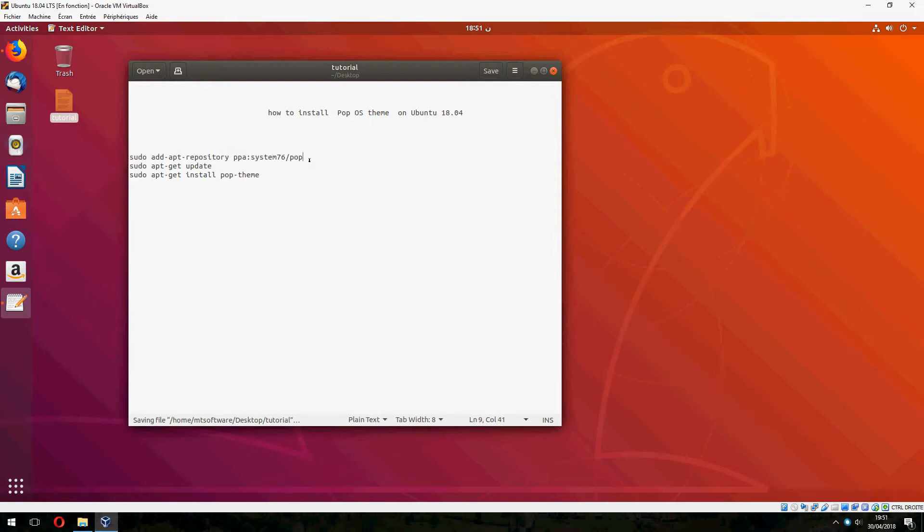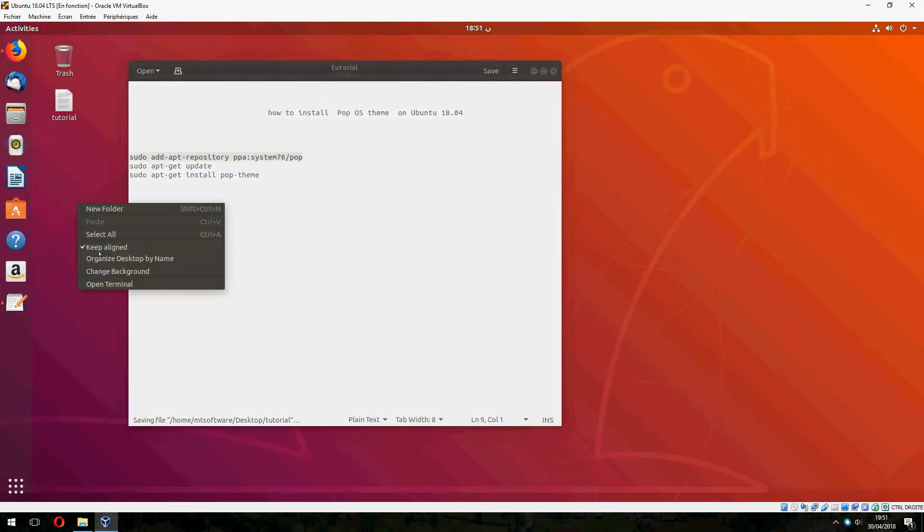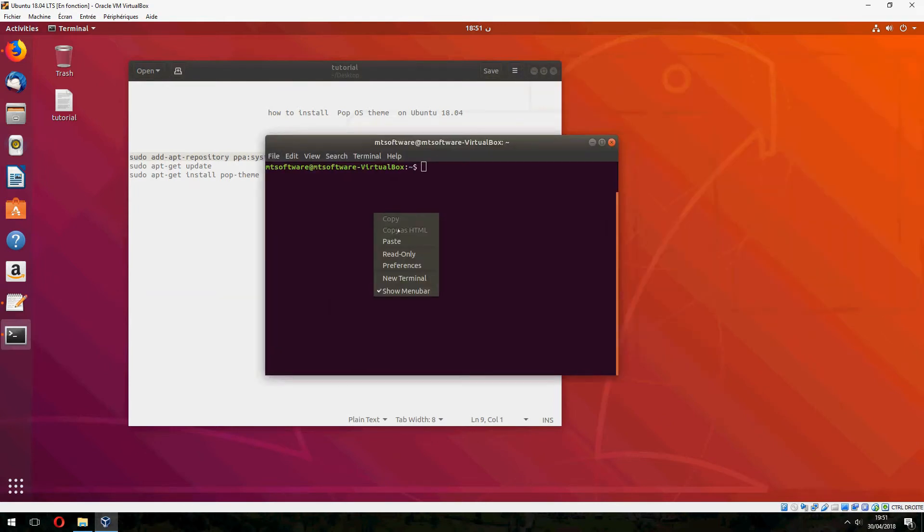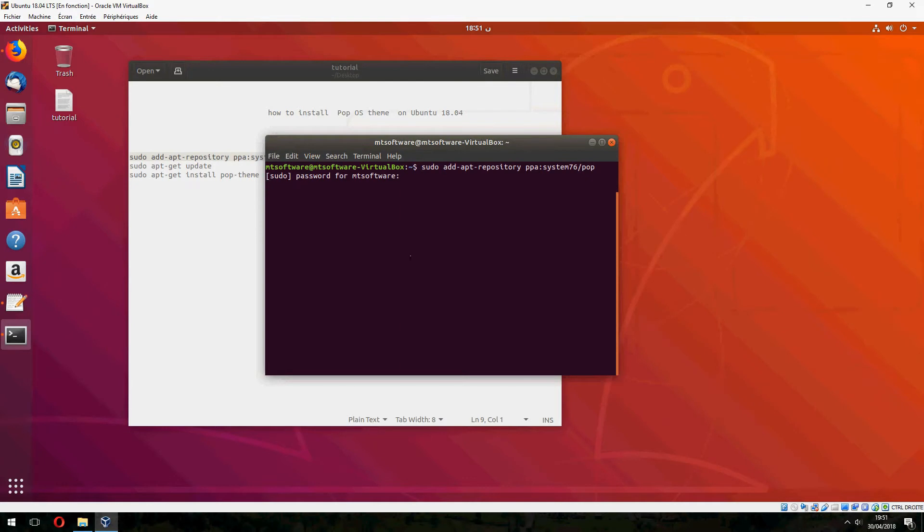First we must add the repository. So let's open terminal and copy the first command and press enter to continue.